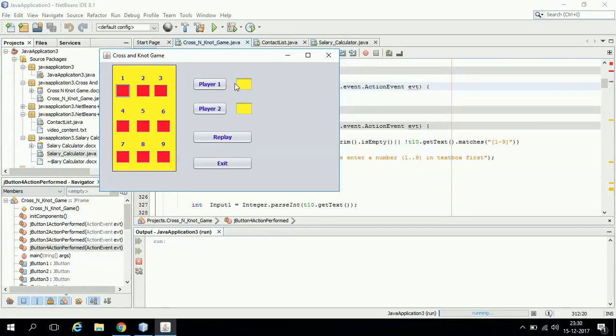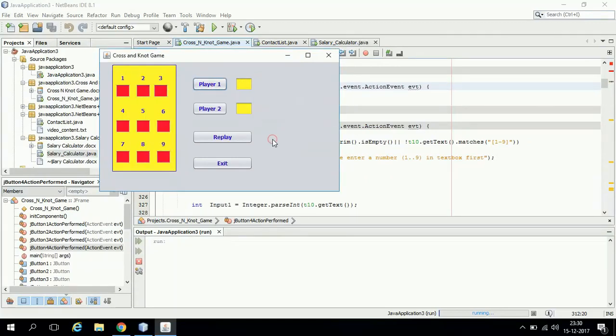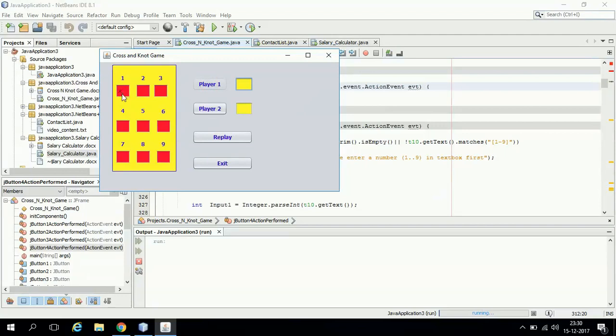They are allowed to choose a number from 1 to 9 only. Suppose they choose a number outside this range, then they will be displayed a message that they have to select a number from 1 to 9 only. Now suppose I am saying 1 and then player 1.